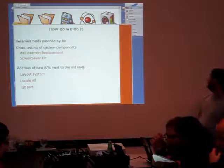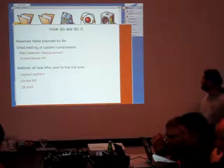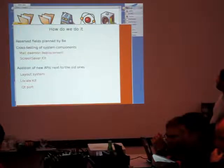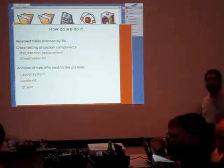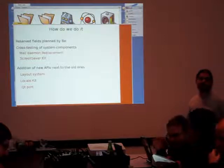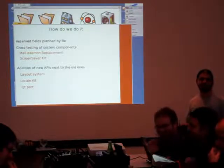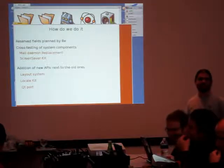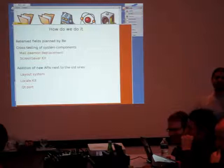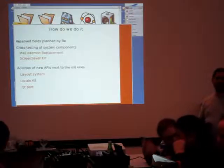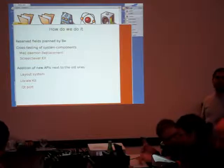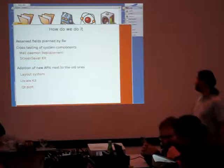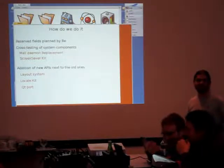In Haiku, there are several ways to do this. The first one is run by BeOS, actually in BeOS. All the classes from the system have some reserved spaces, so we can add some stuff in them without changing the size of the class. So we can add more functions without breaking ABI. We can also test some of the system formats on BeOS.